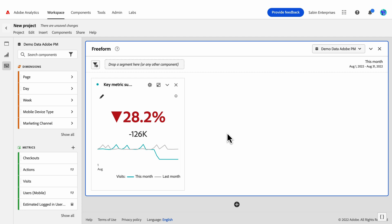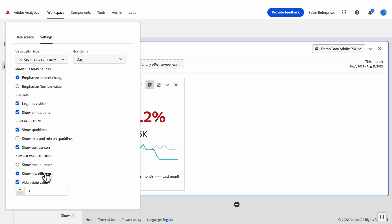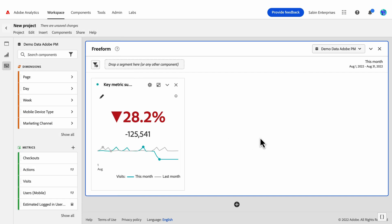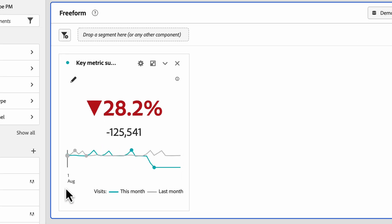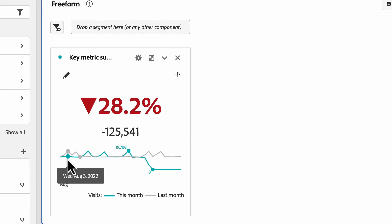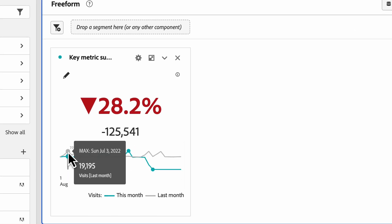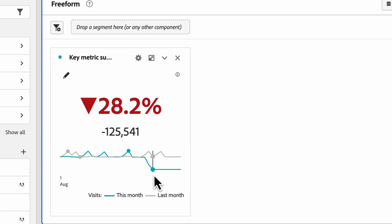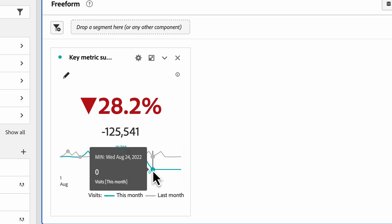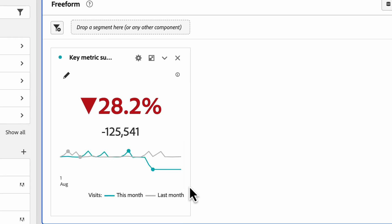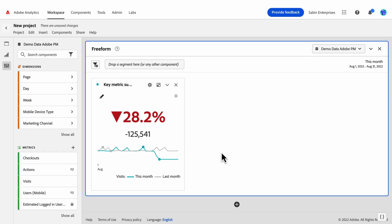And after abbreviate value, one more option here for you is showing the max and min on the sparklines. If we go into the settings, we can click show max and min on sparklines, and then we can see dots for the maximum and dots for the minimum on both the primary sparkline and the comparison sparkline. And here we can see within the tooltip, it shows that that point is a maximum for the primary sparkline or over here, a minimum on the sparkline.